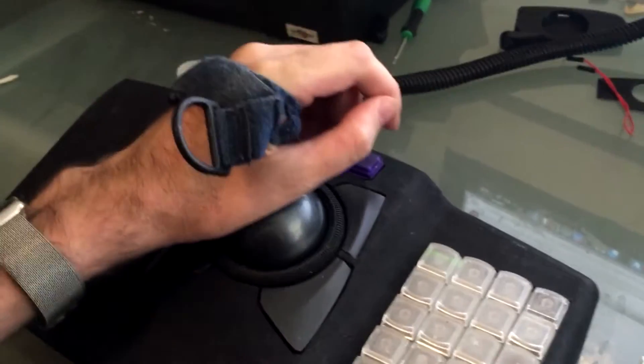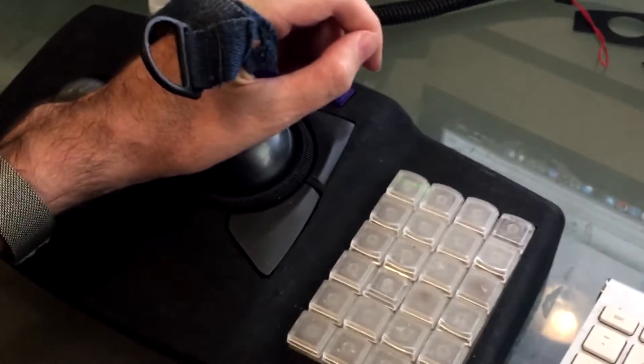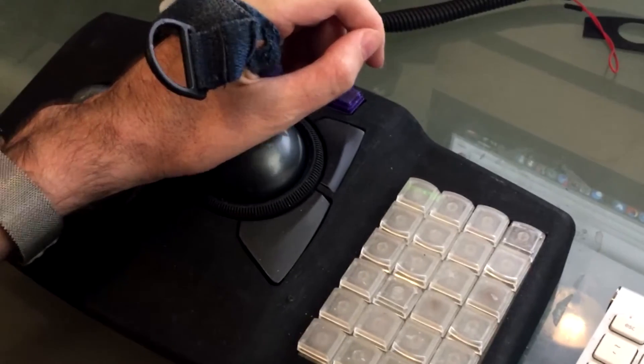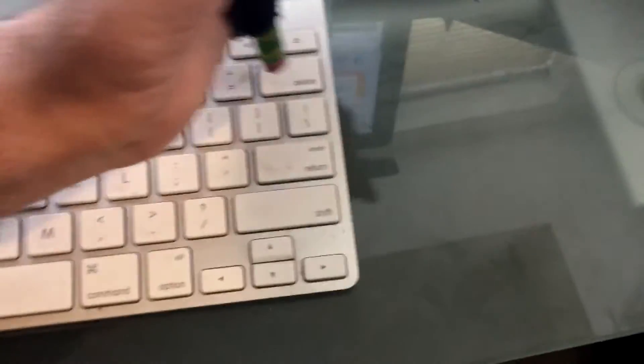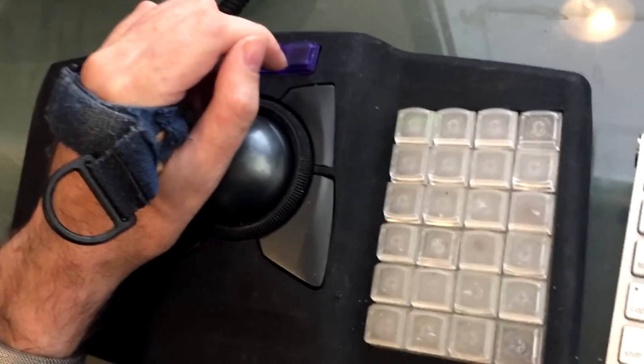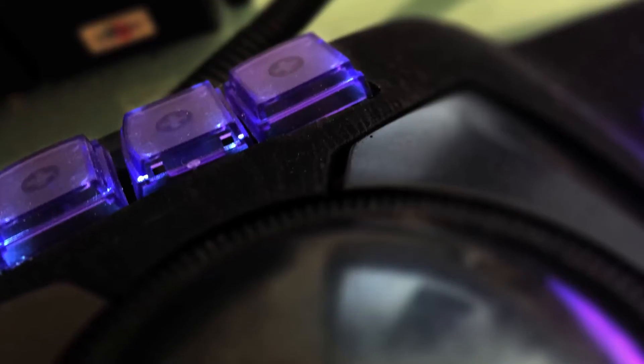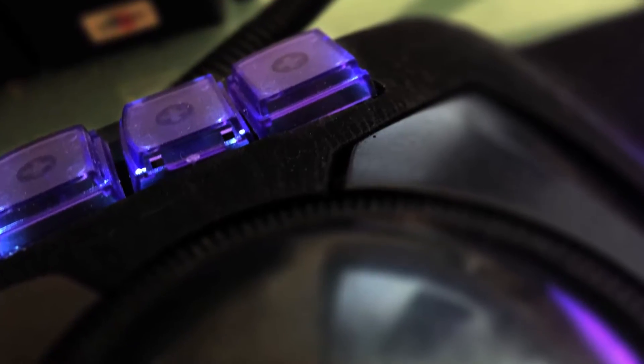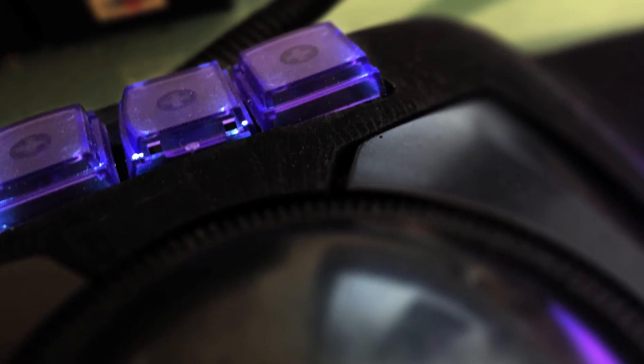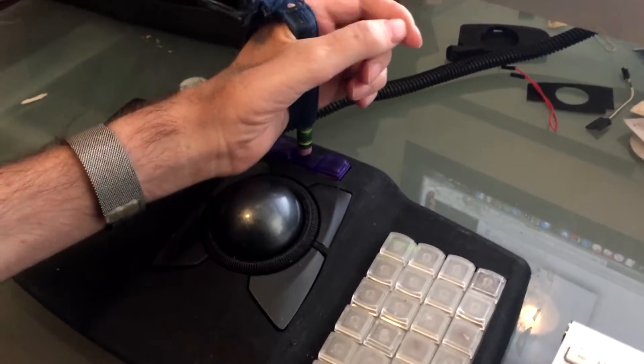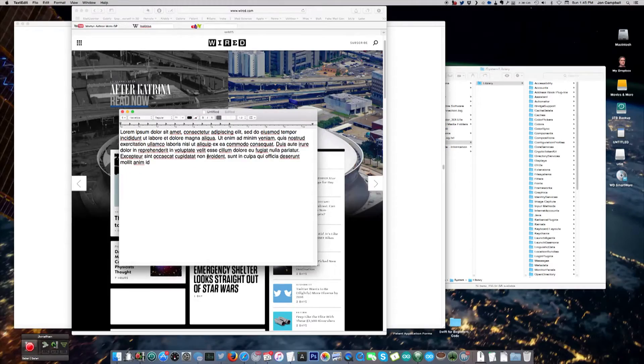I do all of my typing and cursor movement with my left hand using a pencil and a universal cuff. I found that I was reaching all the way across my keyboard to press return and delete. So most recently I added three keys above my trackball that serve as command, delete, and return buttons.